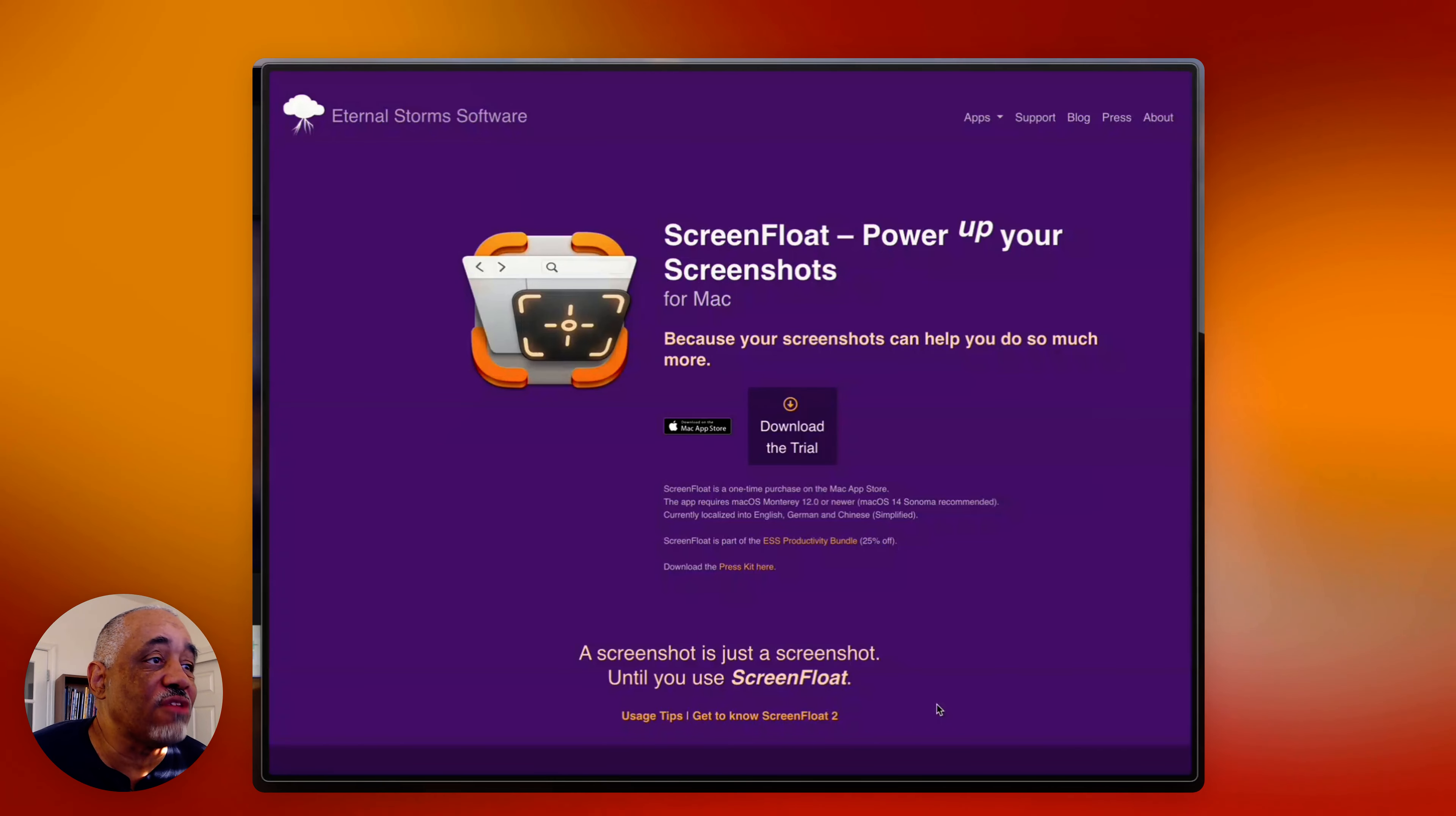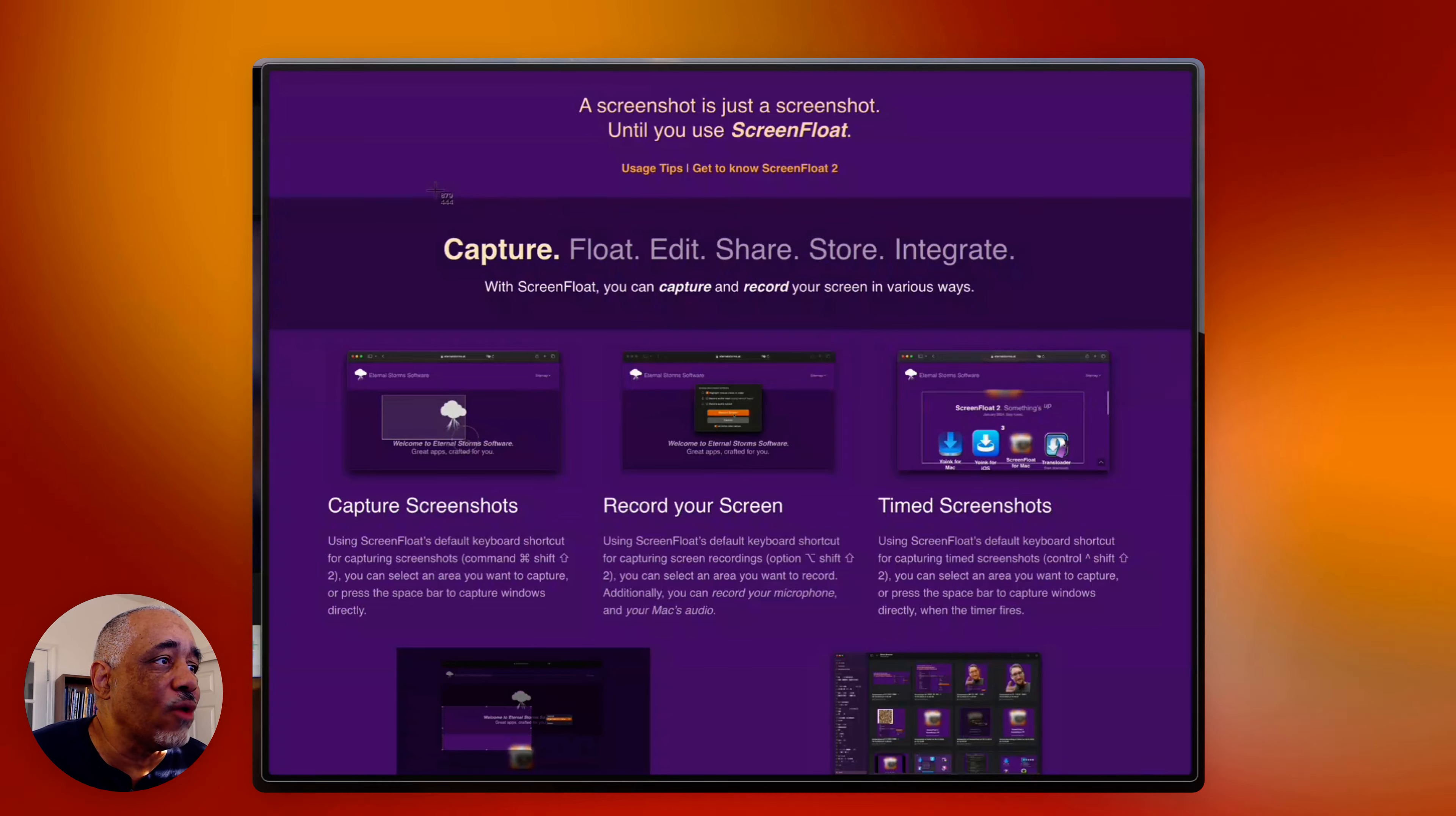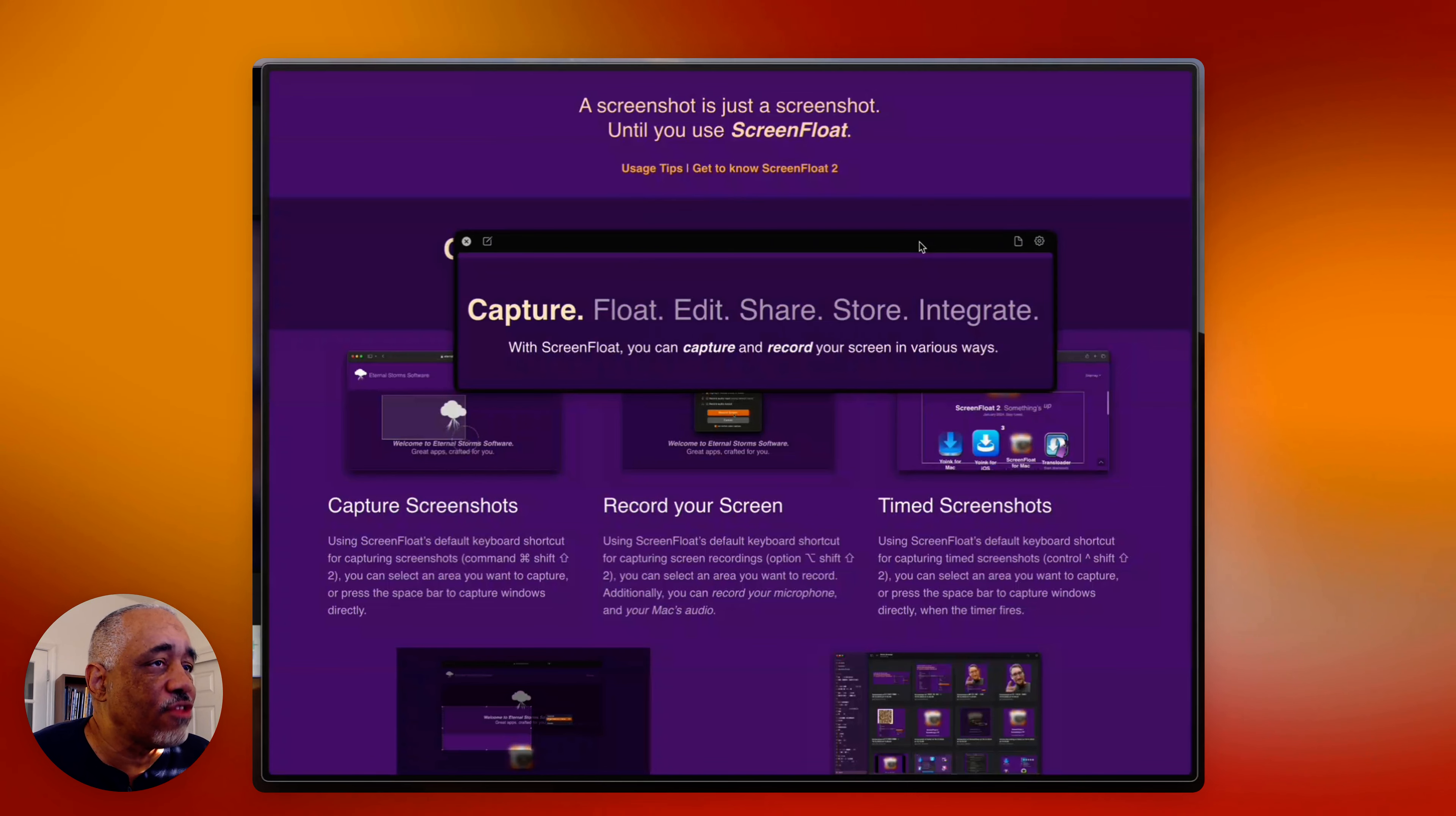All right, this is Bakari Shivani with Mac Automation Tips. Hey, I'm back with another video, and this one is about ScreenFloat version 2. And I am really excited about talking about and reviewing this application because it was released today, and I've been using version 1 of ScreenFloat for like four or five years now, and I use it almost every day.